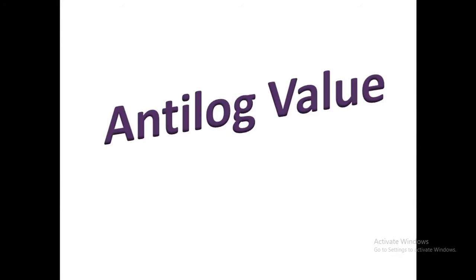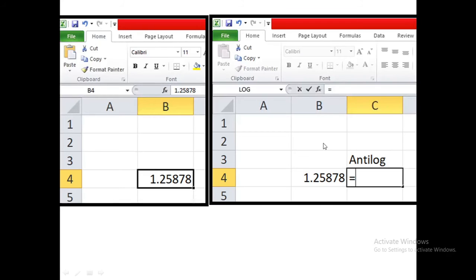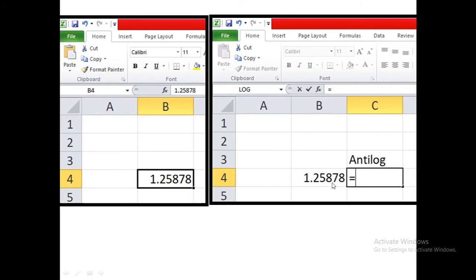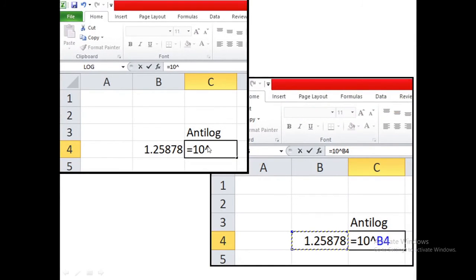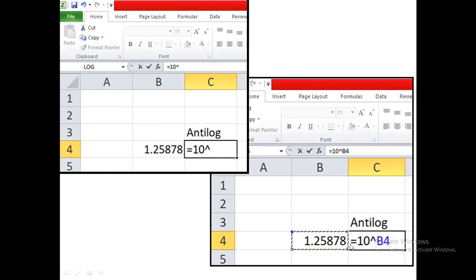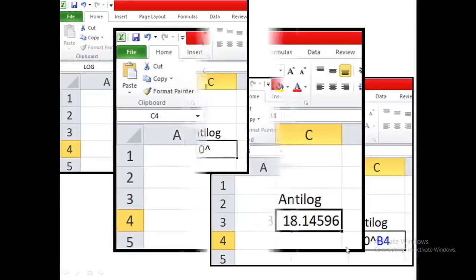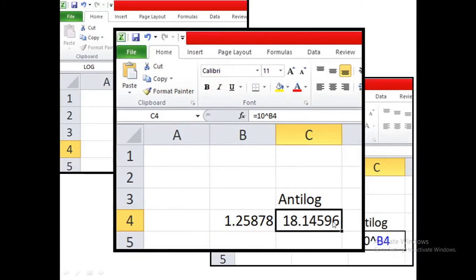Now let's see how to calculate antilog values in MS Excel. Suppose you want to calculate antilog value of 1.25878. In any other box just enter equal to sign and write 10 to the power, and after this sign simply select the cell or box of the value whose antilog value you want to calculate. Then enter, you will get your antilog value.